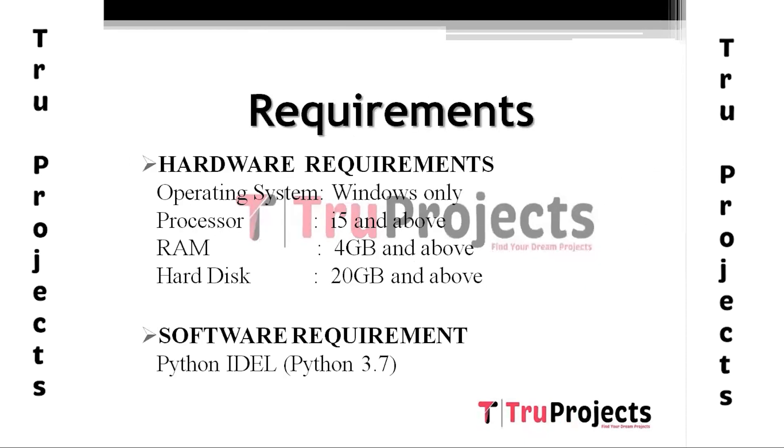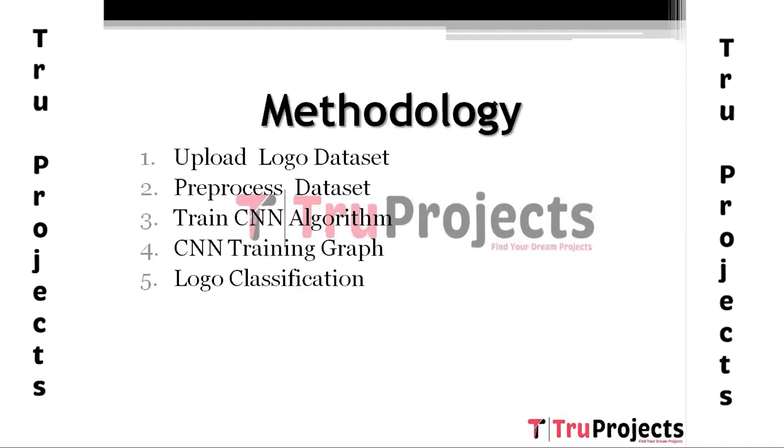Hardware Requirements: Operating System Windows, Processor i5 and above, RAM 4GB and above, Hard Disk 20GB and above. Software Requirement: Python IDLE (Python 3.7).